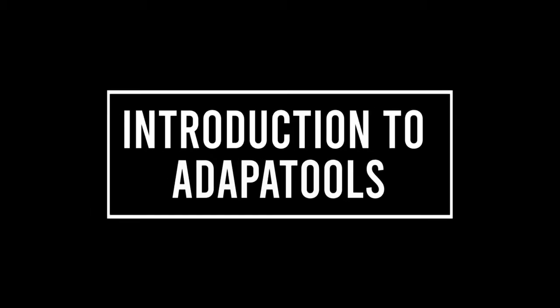Welcome to the ADAPA Tools walkthrough video. Today we'll show you how to use the ADAPA Tools plugin for Rhino 3D.